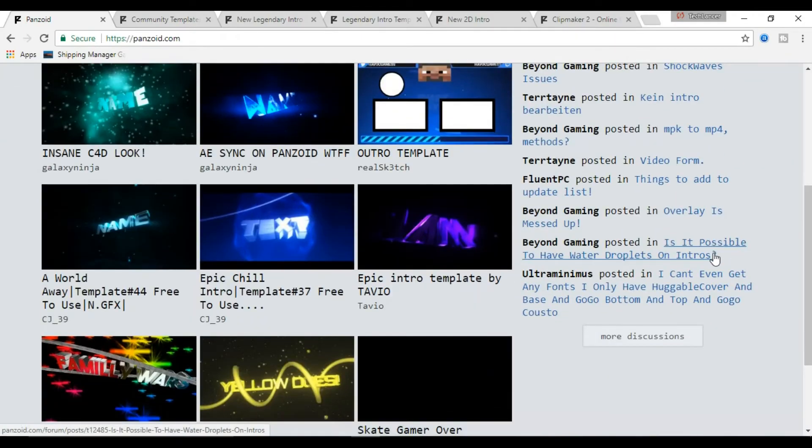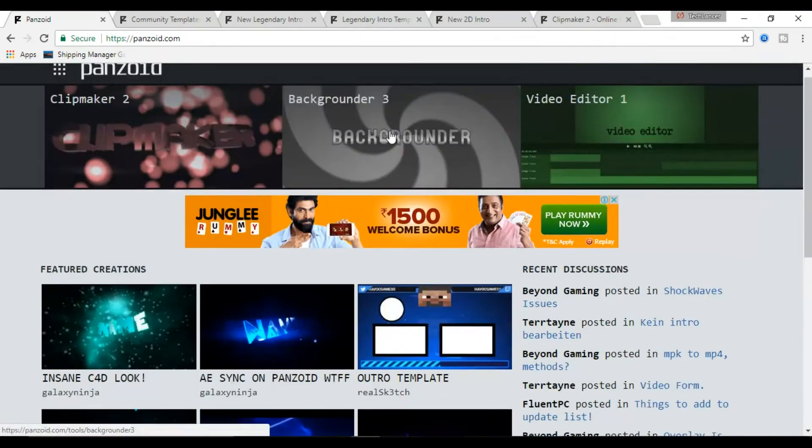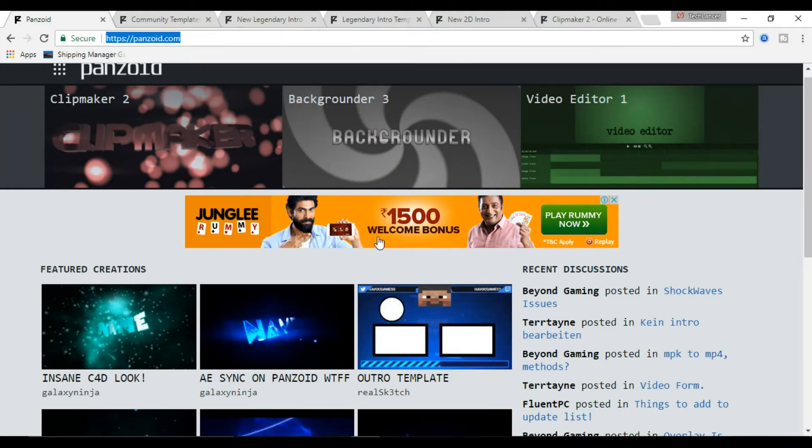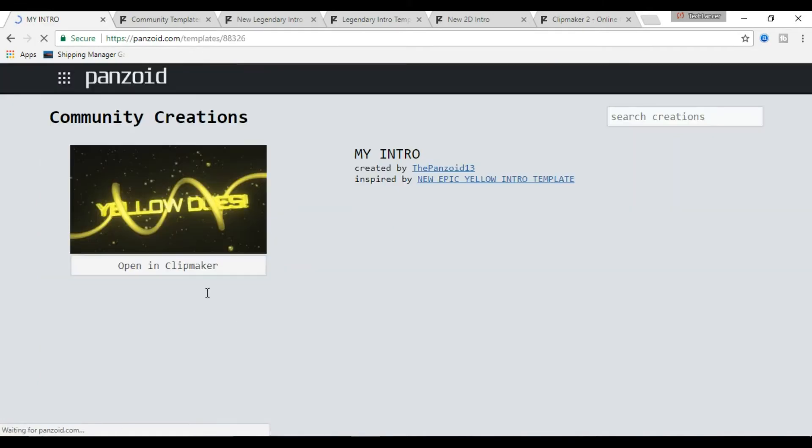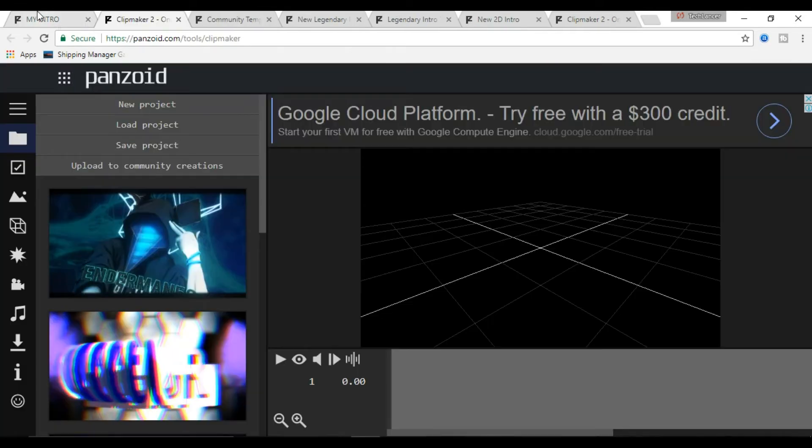Here you have plenty of free templates to choose from. Select any of the favorite one which you like and do the following. Once you select the intro, now click open in clip maker.